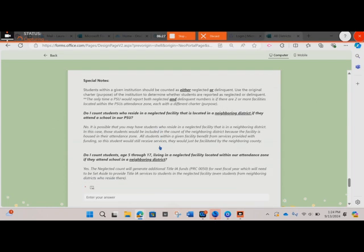Do I count students who reside in a neglected facility that is located in a neighboring district if they attend a school in our PSU? No. It is possible that you may have students who reside in a neglected facility in a neighboring district. In this case, those students would be included in the count of the neighboring district because the facility is housed in their attendance zone. All students within a given facility benefit from services provided from funding, so this student would still receive services — they would just be facilitated by the neighboring county.